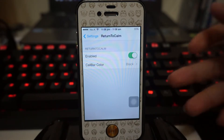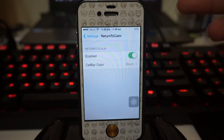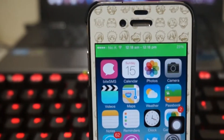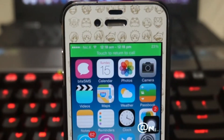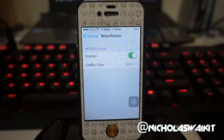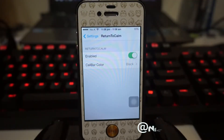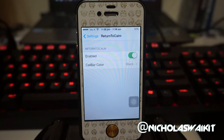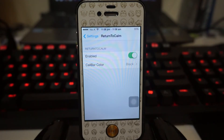you'll notice there will be a green color bar in your status bar asking you to tap to return back to your phone. That is the standard bar, which is green. With this tweak, we can actually change its color with four different unique colors.